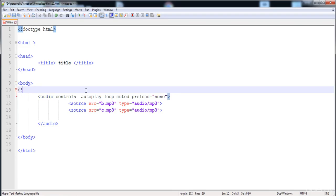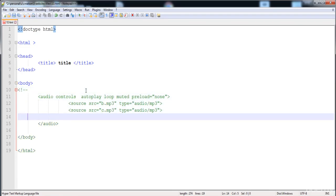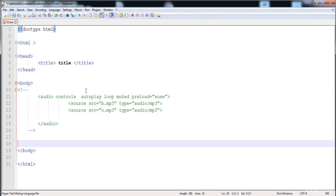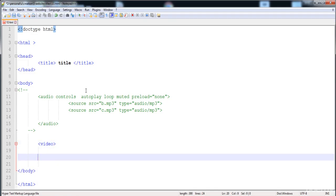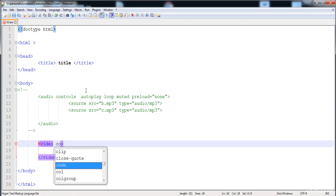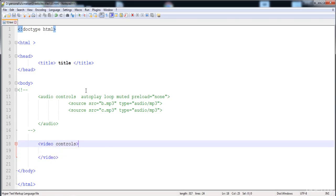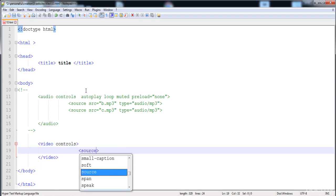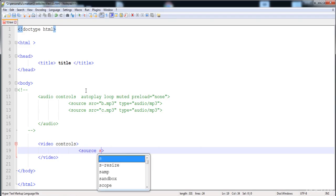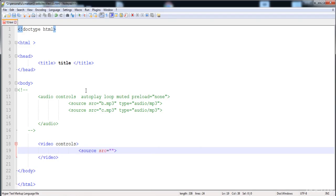Now the next thing is how to insert a video in a page. I'm going to comment out the audio section. Here I'll show you how to insert a video using the video tag with a closing tag. We need to write 'controls' to display the controls, and then write 'source' with the 'src' attribute containing the file name and extension.